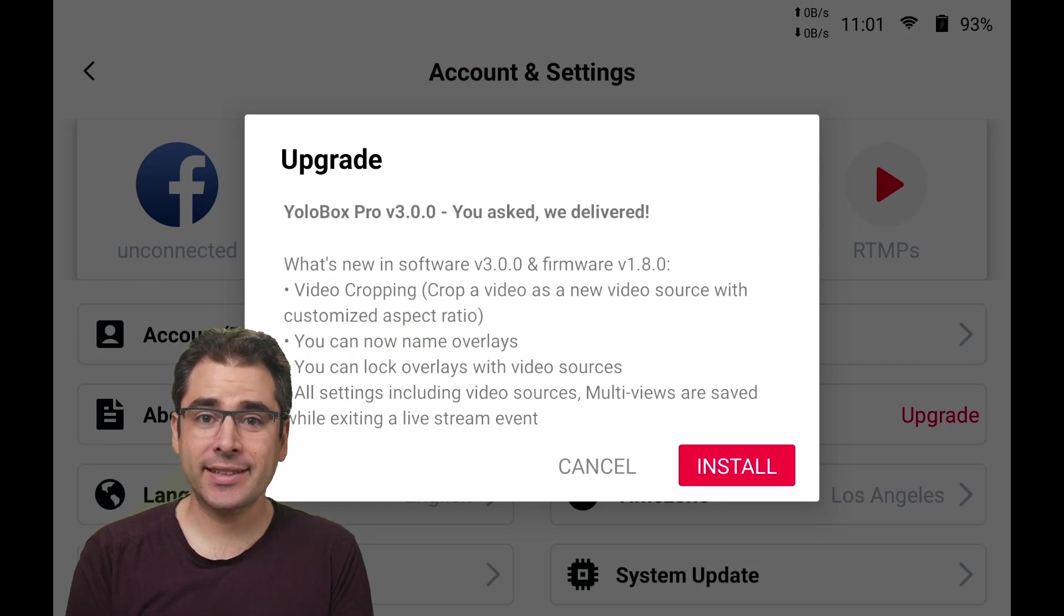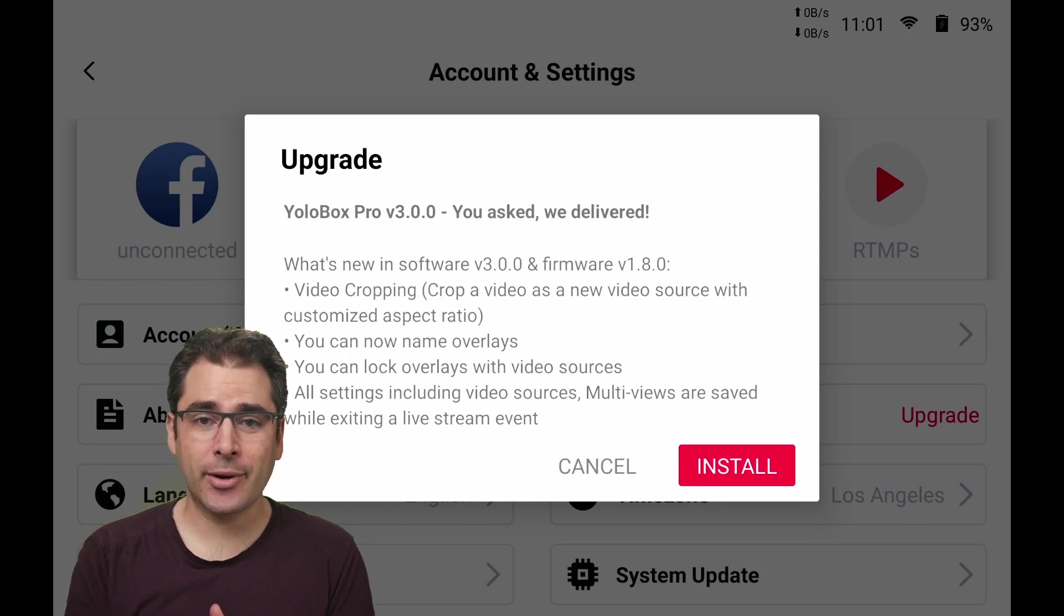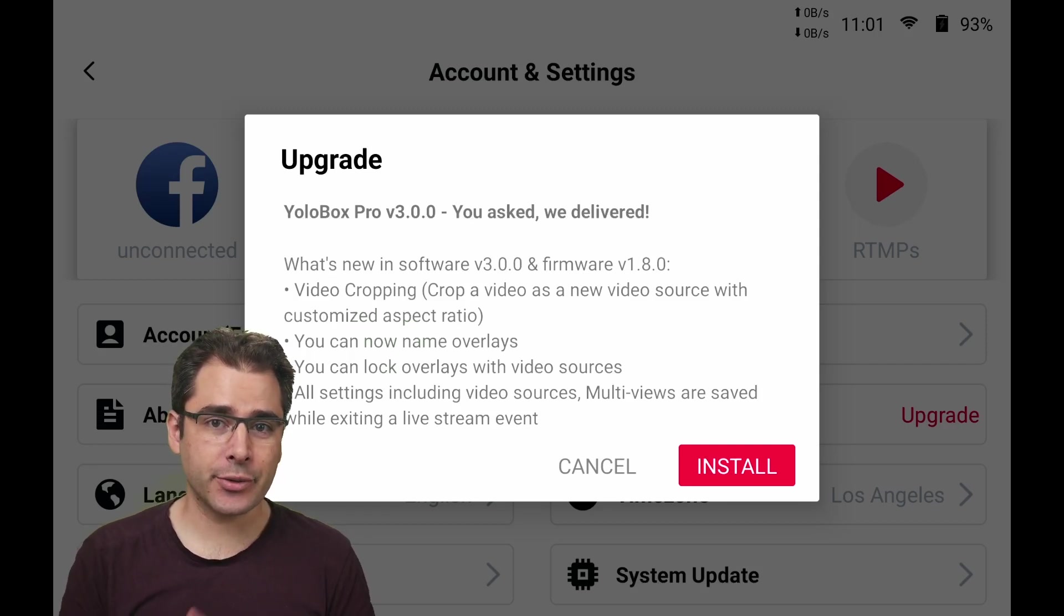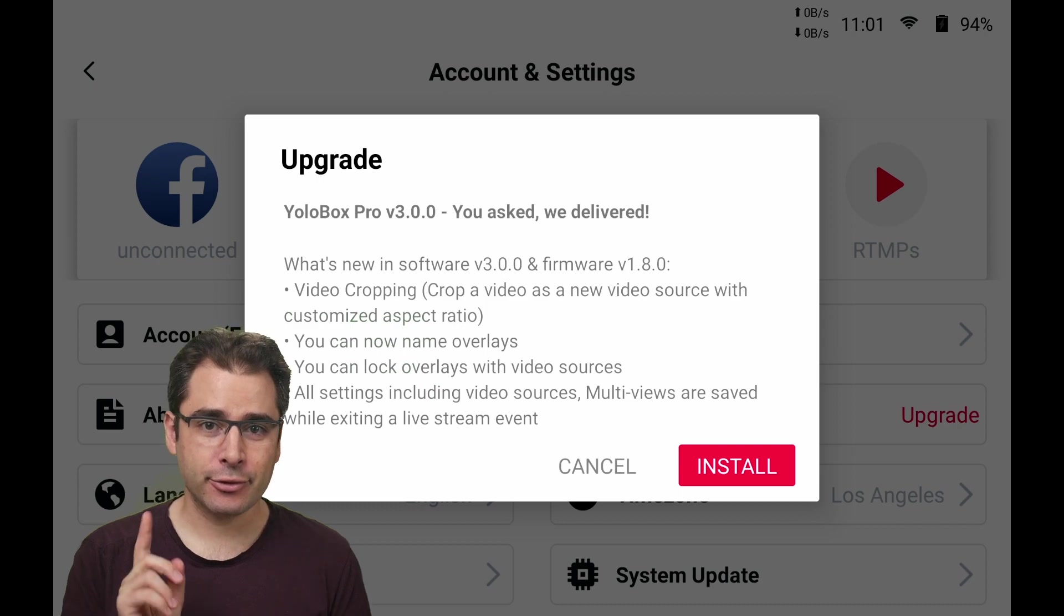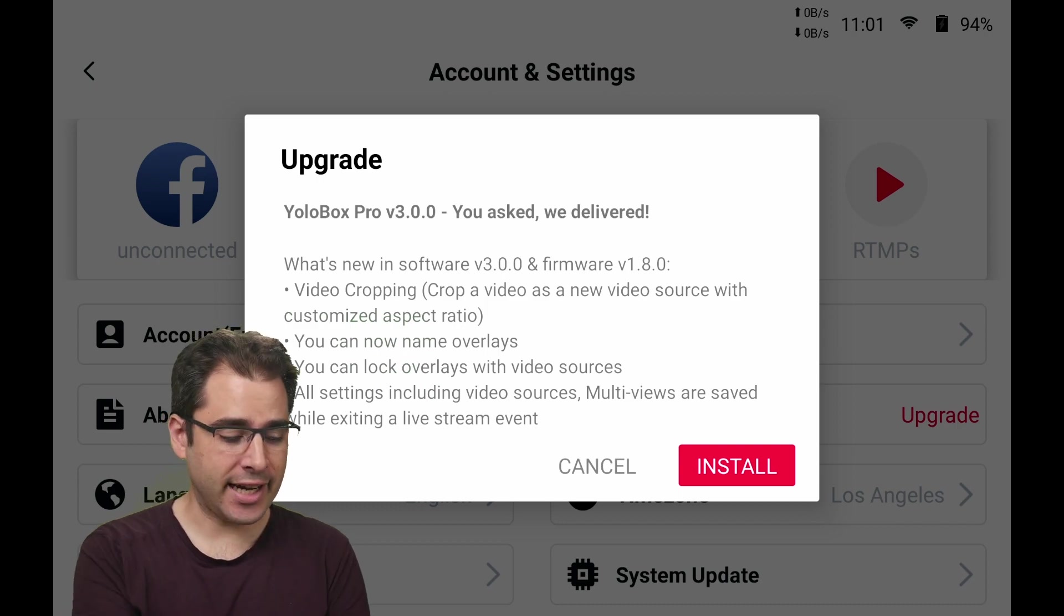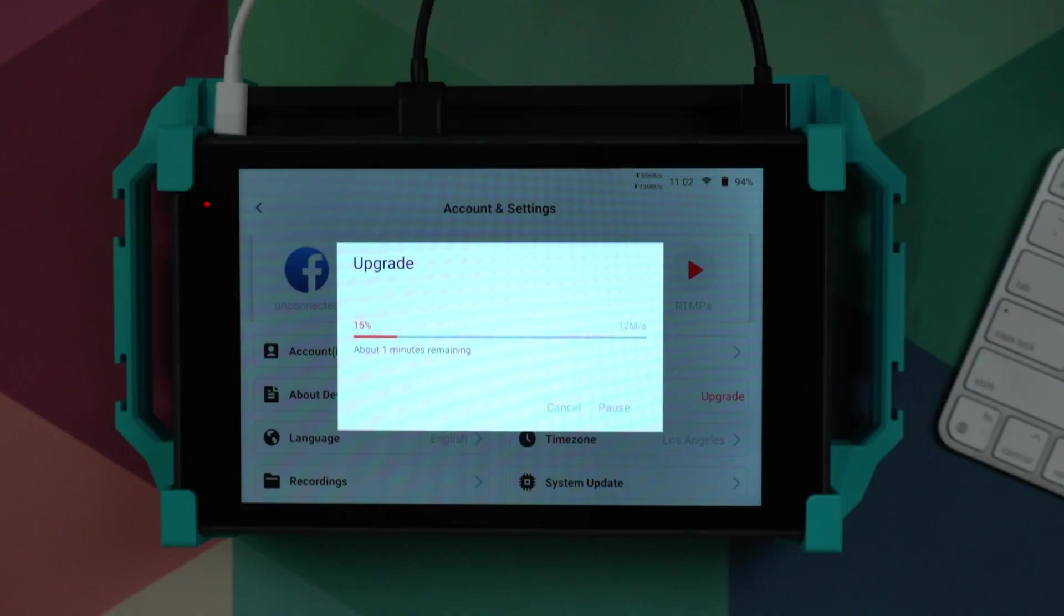Hi, my name is Aaron Parecki. Today we're going to talk about everything that's new in the YoloBox 3.0.0 update right after I install it.